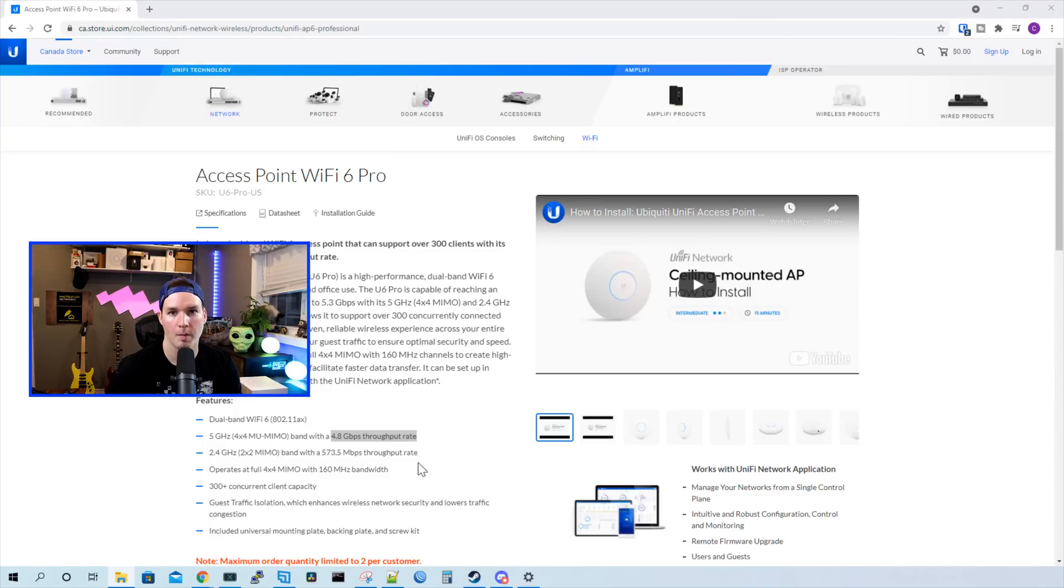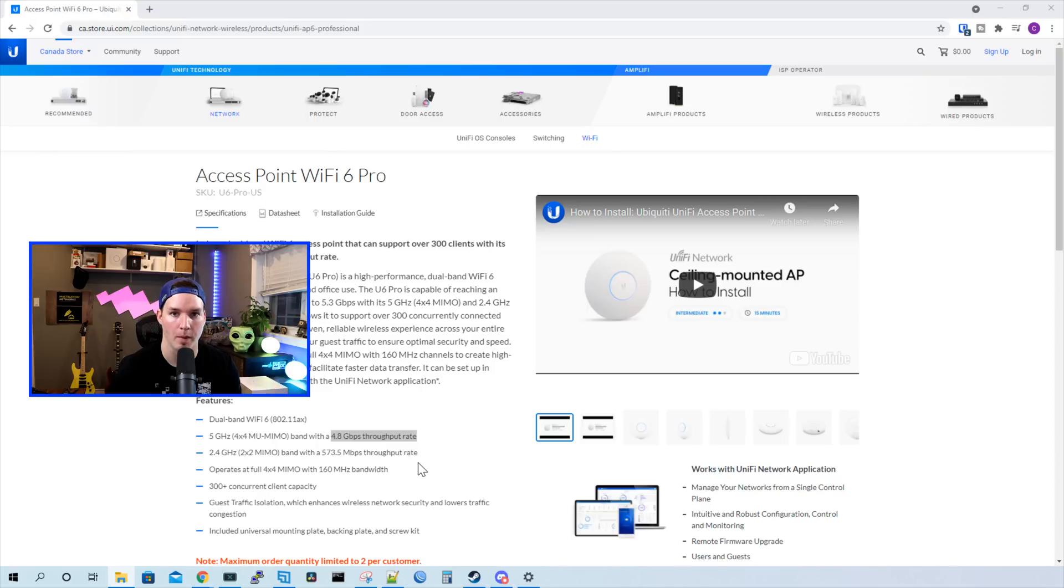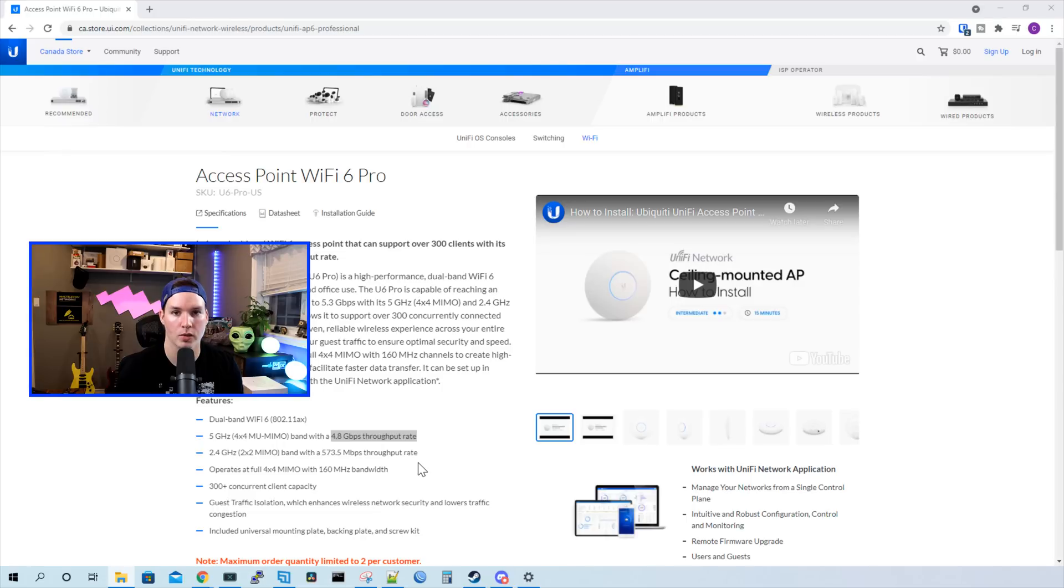Hey everyone, Cody from MacTelecom Networks. I'm very excited about this video. The UniFi Access Point Wi-Fi 6 Pro was released earlier this week, and I got my hands on one. We're gonna see what comes in the box, go through some of the specs, and then get it adopted into our UniFi Network Controller. We'll also do a couple of different tests.